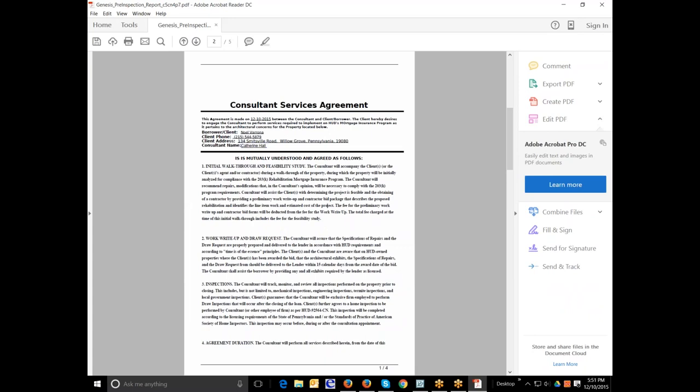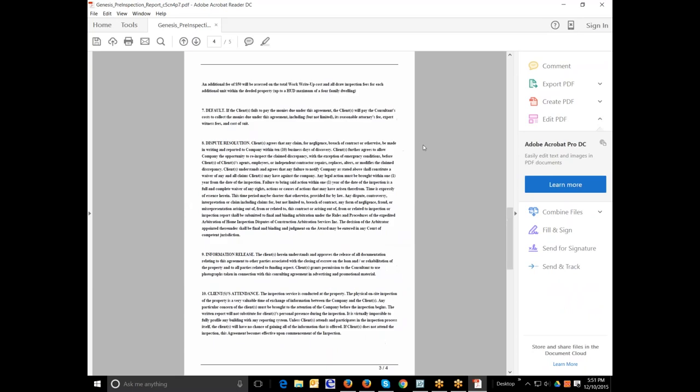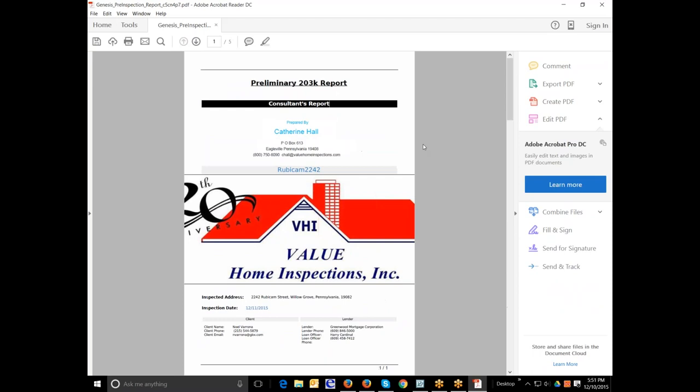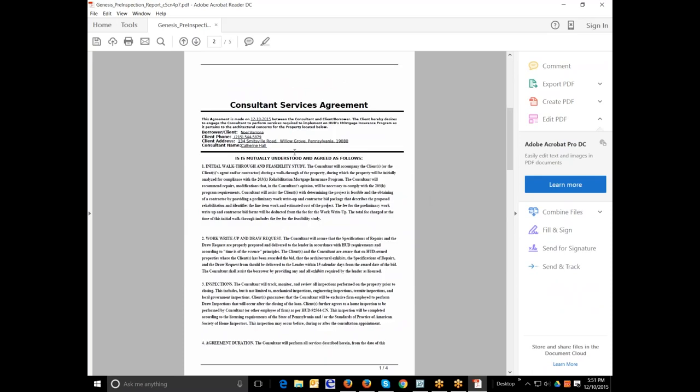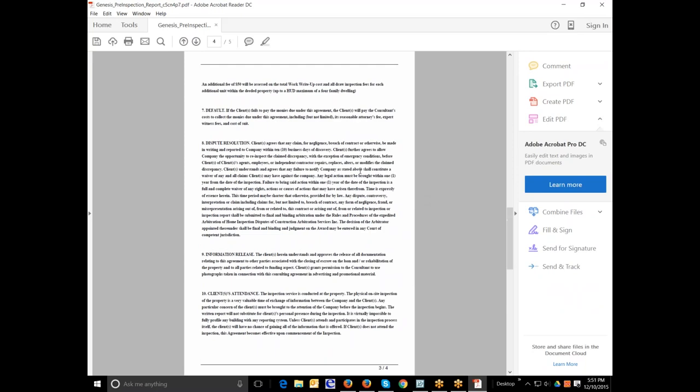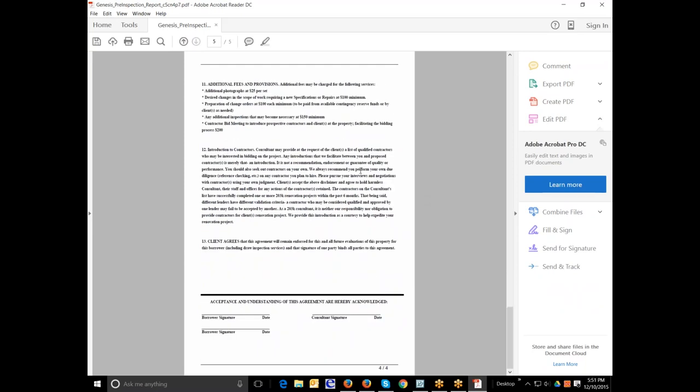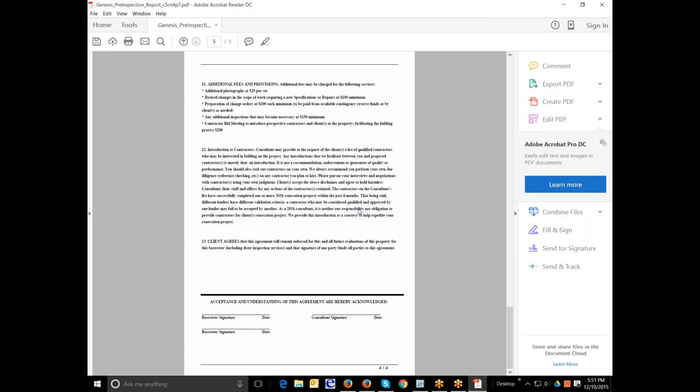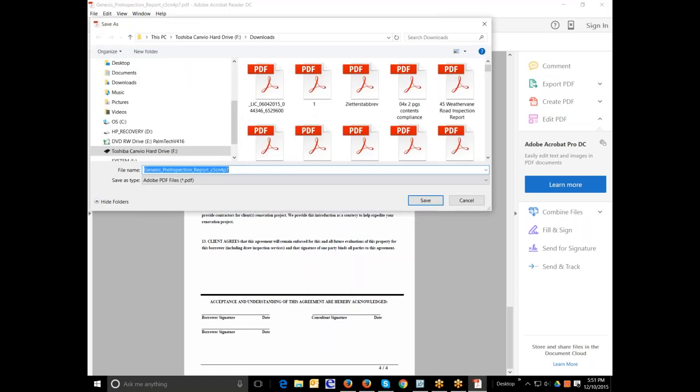And there you can see the client, the property address, the client's current address. That's where they currently live. That's not the agreement address. And then all four pages of the property. We know that this is the property address. This is the inspected address. This is their current information. Here's the fees. And you can print this off and take it with you as your pre-inspection document. I'm going to save this file.